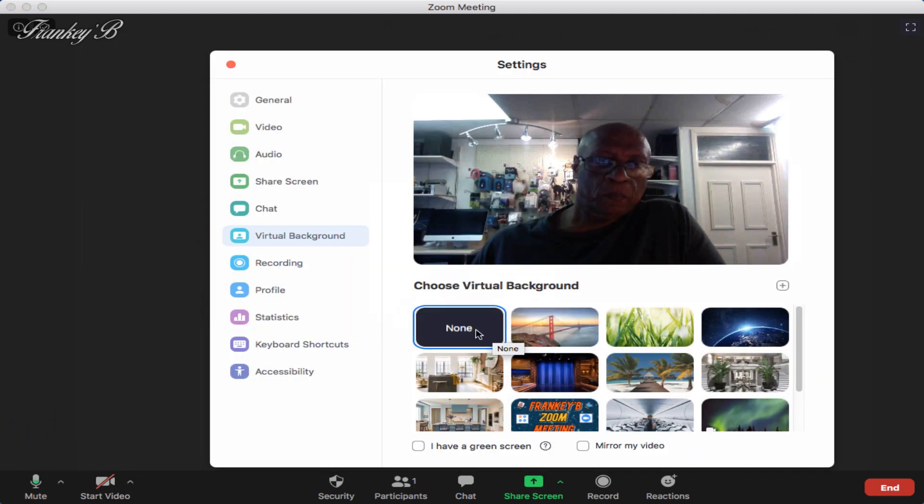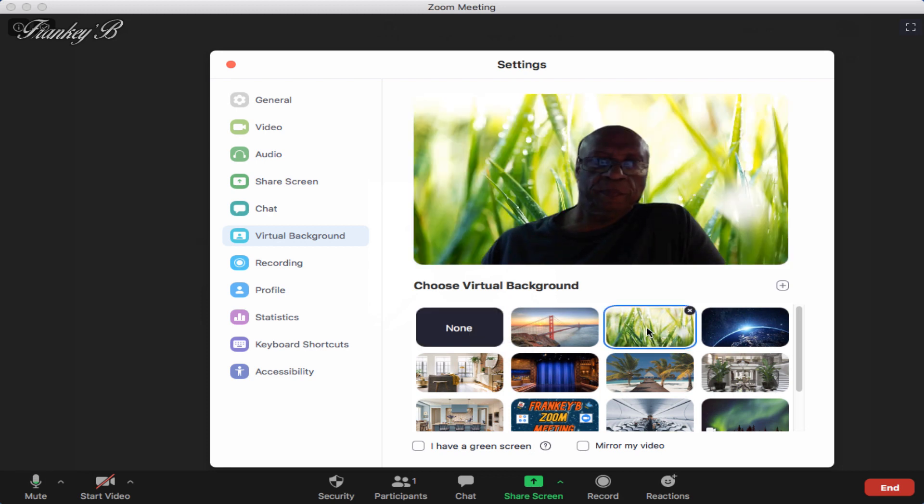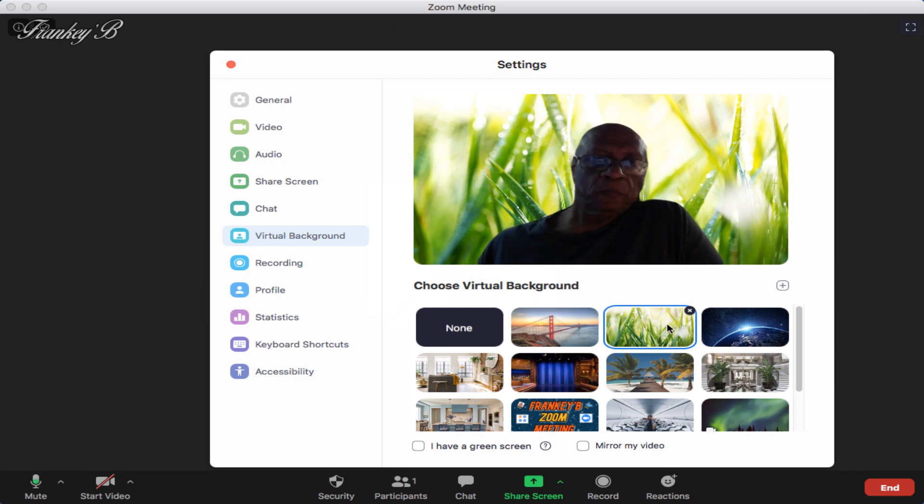And next you have the virtual background. Here you can choose from one of these backgrounds so that you appear to be somewhere that you're not.